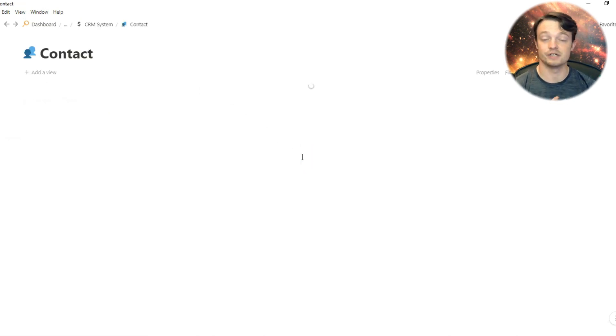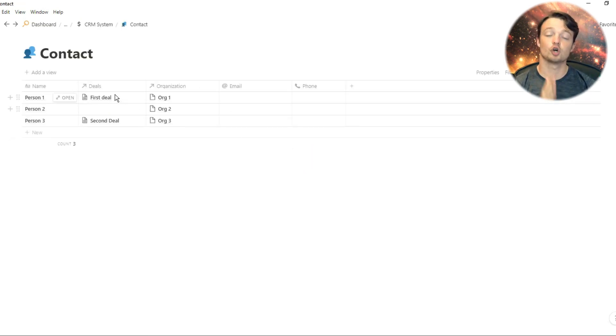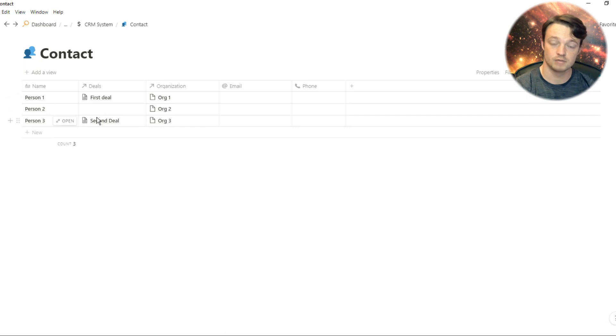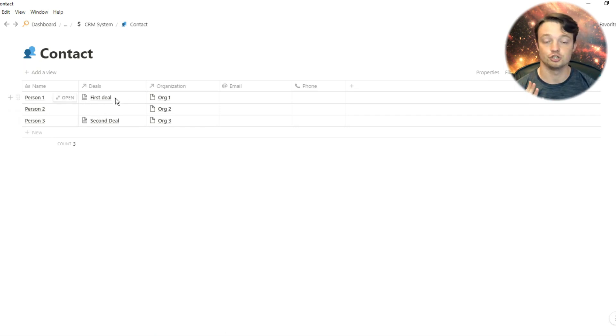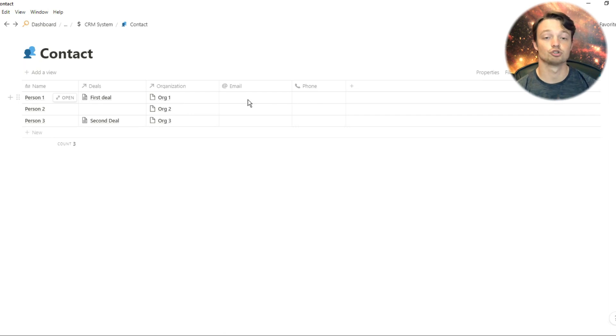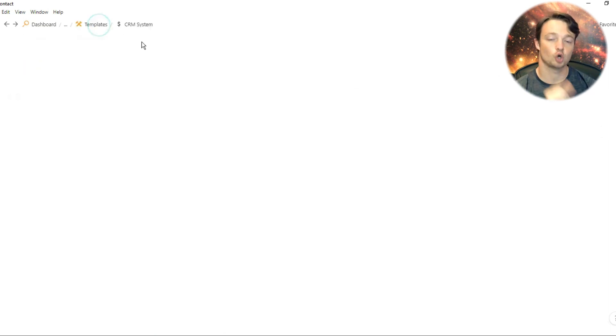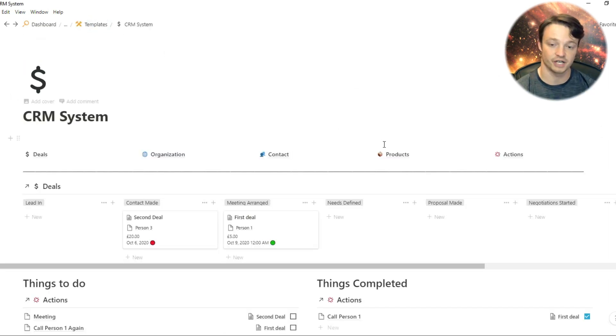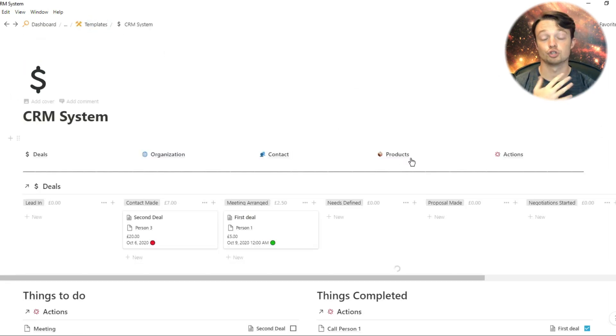In the contacts database, it's very similar. The contacts are related to the organization, and then you can put any other information you need for the contact, i.e. email, phone, anything else you want to put in that is contact specific.